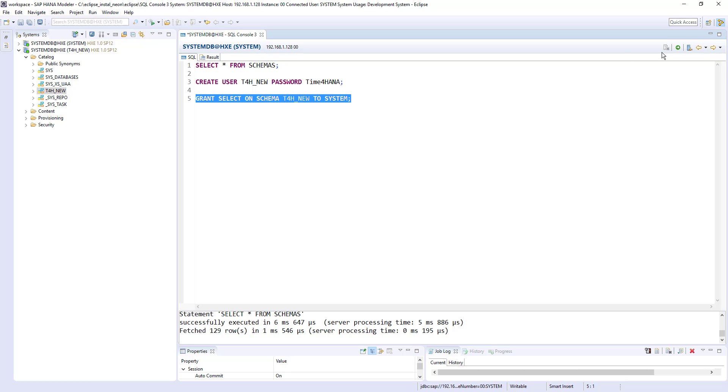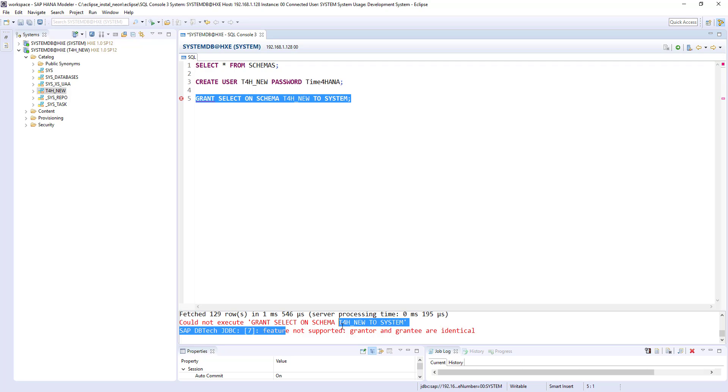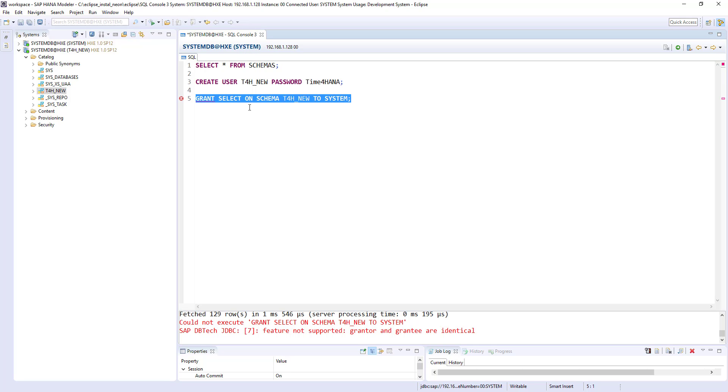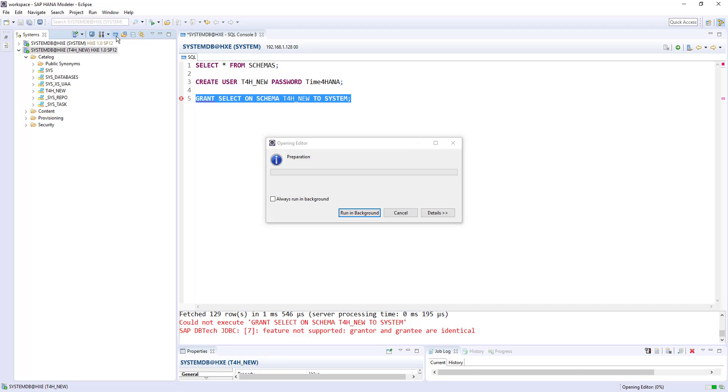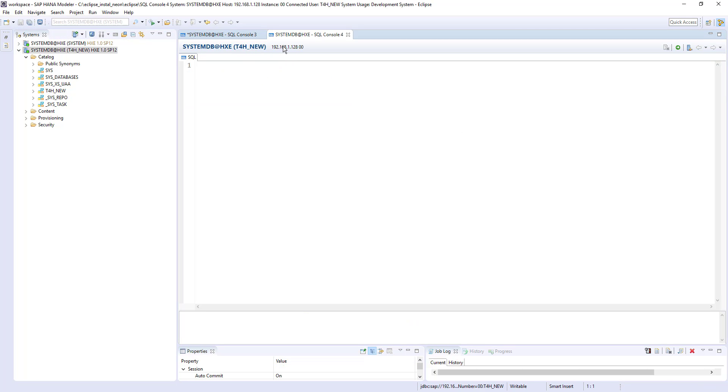So if I run this, it will give error. Because feature not supported, grantor and grantee are identical. So what I am trying to do from here, I connected with system user. You can see here system user. And I am providing the access to system user. So the grantor and grantee both are same. It's not supposed to be like that.